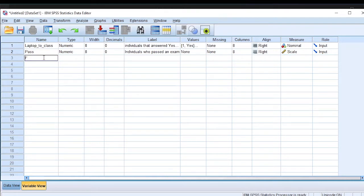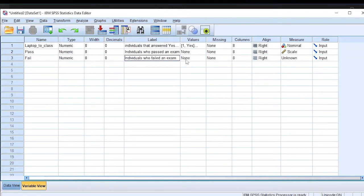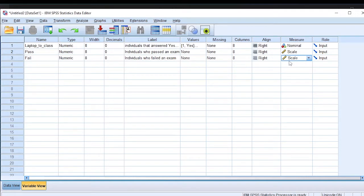Let's look at another variable, which is the fail variable. It's numeric, with a width of eight and decimals of zero. The label is: individuals who failed an exam. Values — none; missing — none. The measure is scale, because an individual can fail to a certain extent — for example, they can get zero marks, or they can get 12 or 24 marks. The measure for that variable is scale.